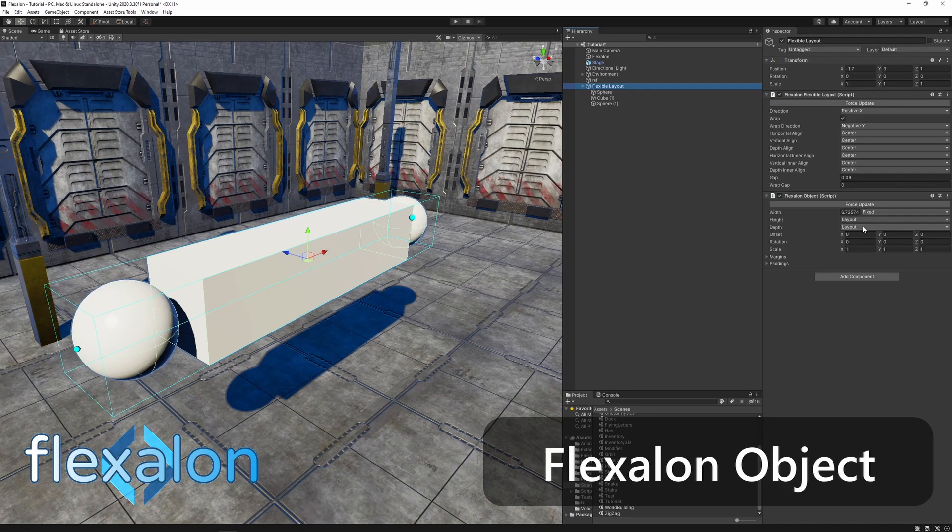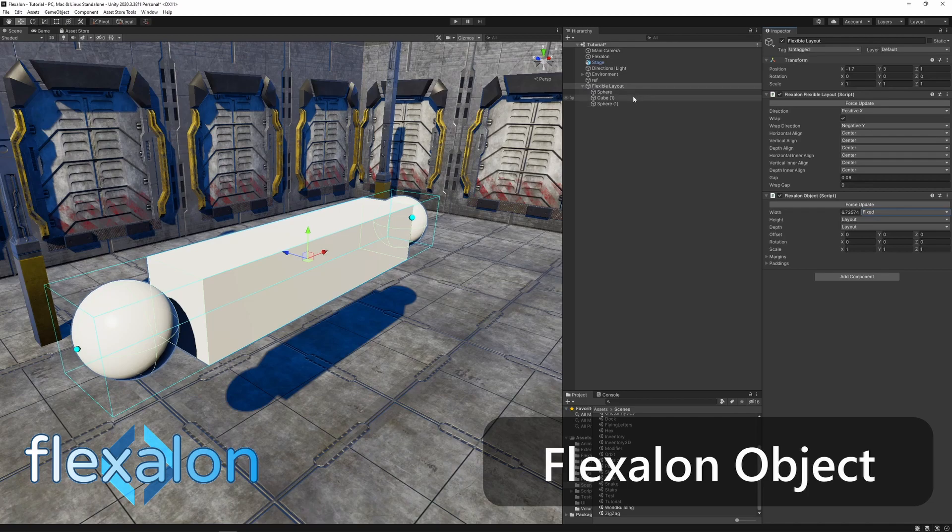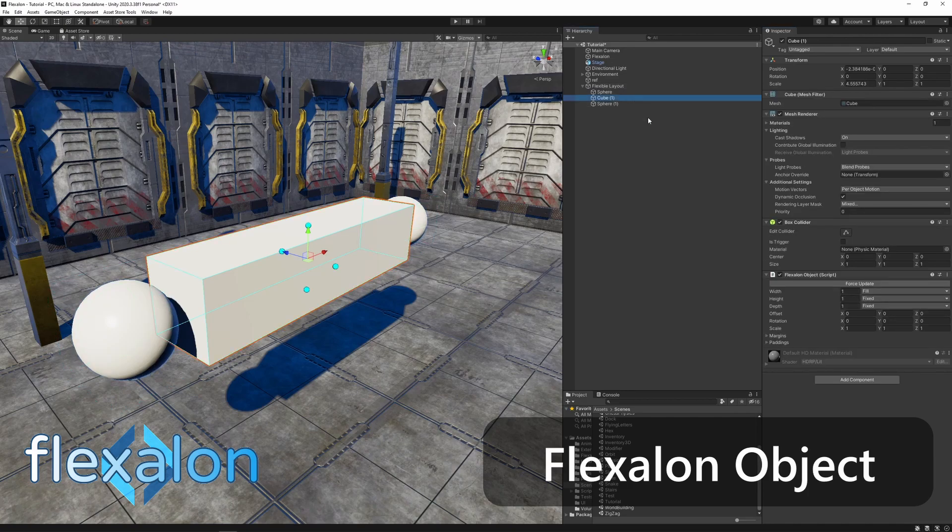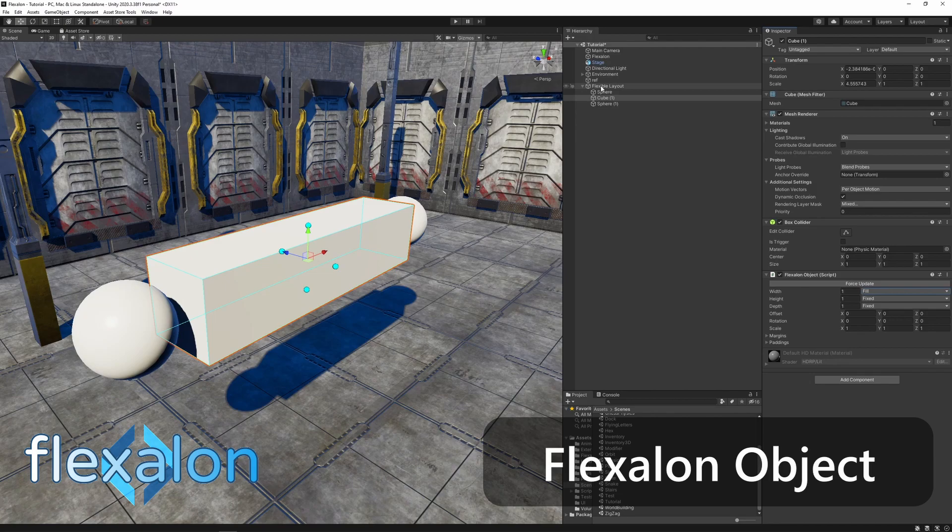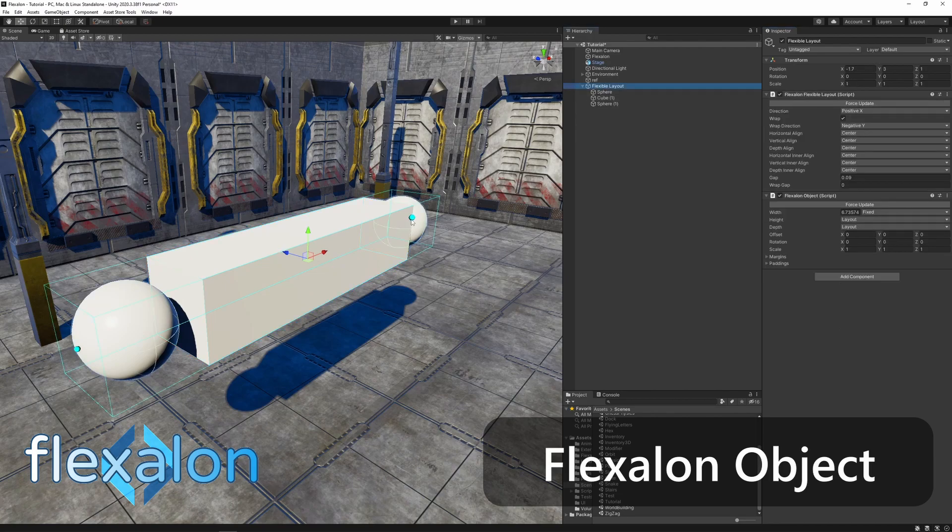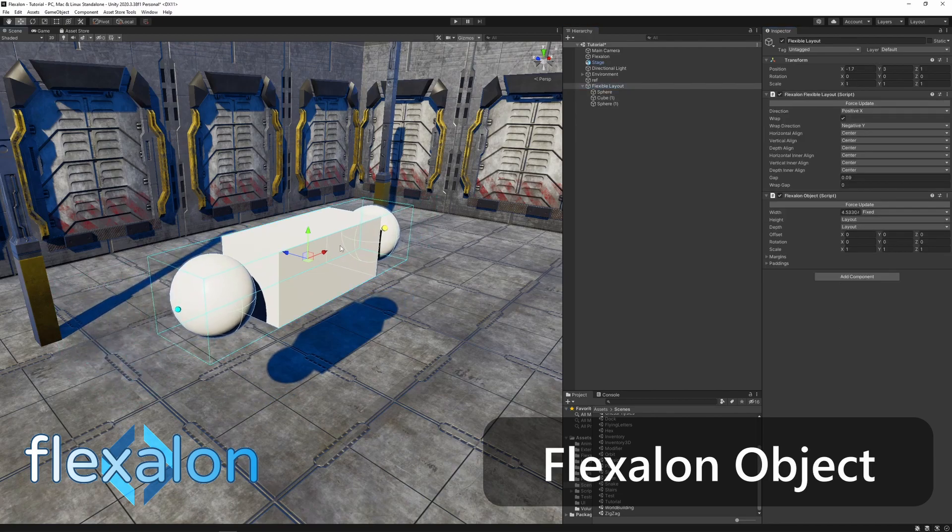Let's look at some examples. Try creating a flexible layout, set parent size to fixed and the child size to fill. Notice how the child grows to fill the layout.